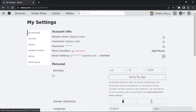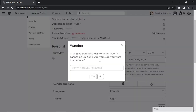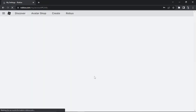At the moment my account is set to be 13 plus, so all you need to do is literally change your birth date. You're going to see a pop-up saying: 'Change your birthday to under age 13 — cannot be undone. Are you sure you want to continue?' If you want to go ahead, simply enter the account password.